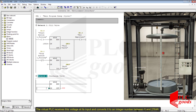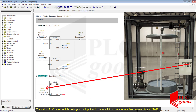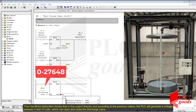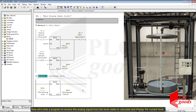The virtual PLC receives this voltage at its input and converts it to an integer number between 0 and 27,648. Then the move instruction moves that to the output directory, and according to the previous videos the PLC will generate a voltage between 0 and 10 volts which can open and close the discharge valve.